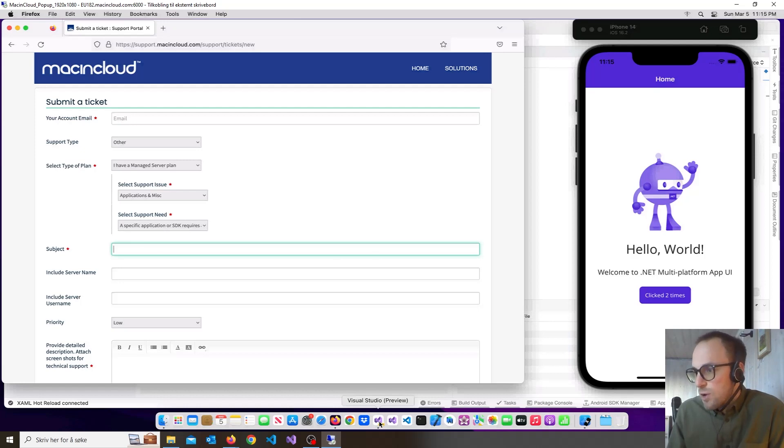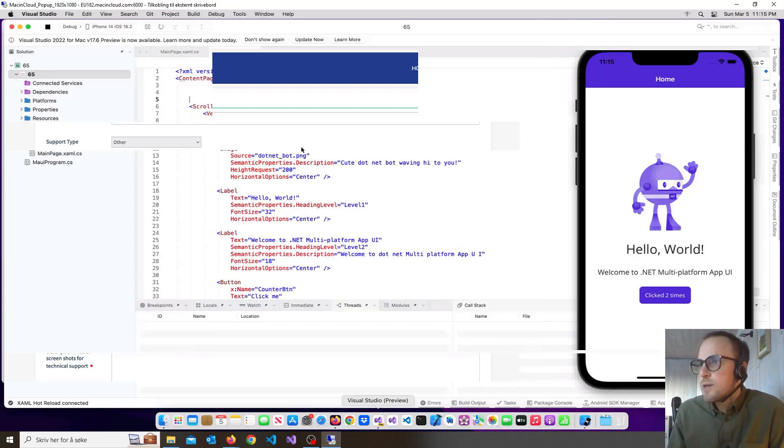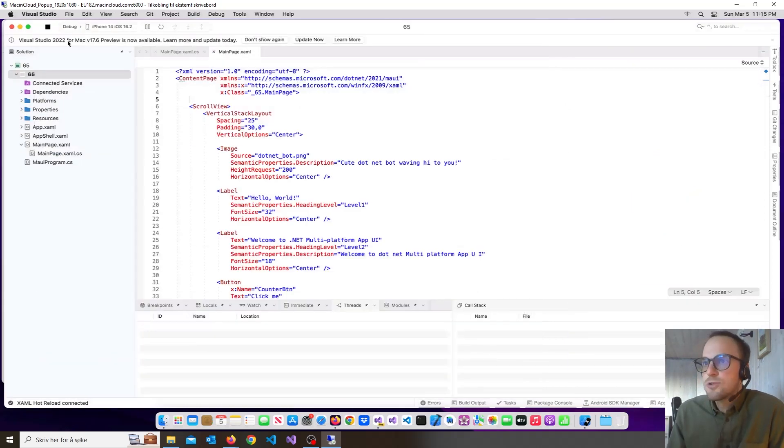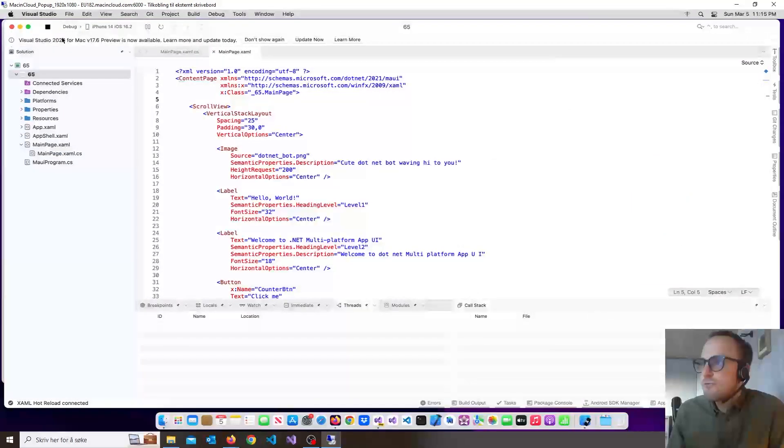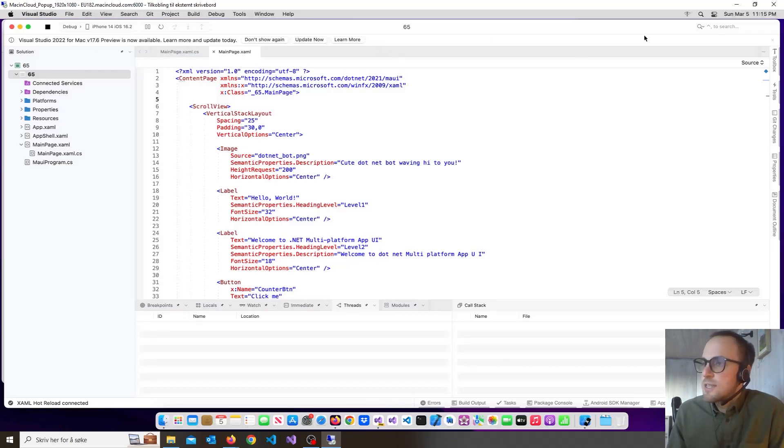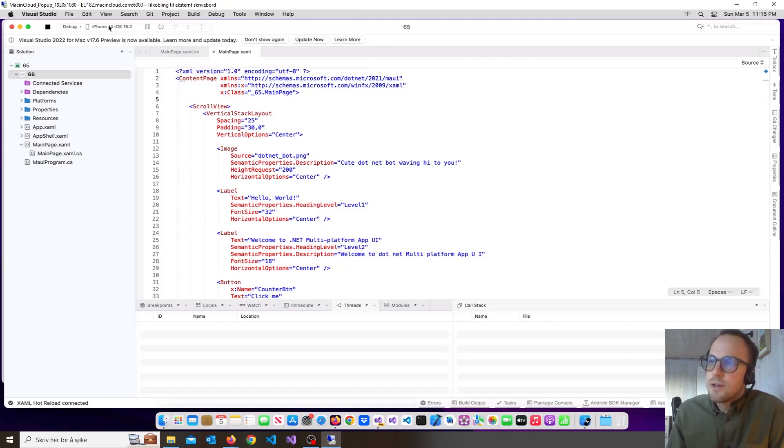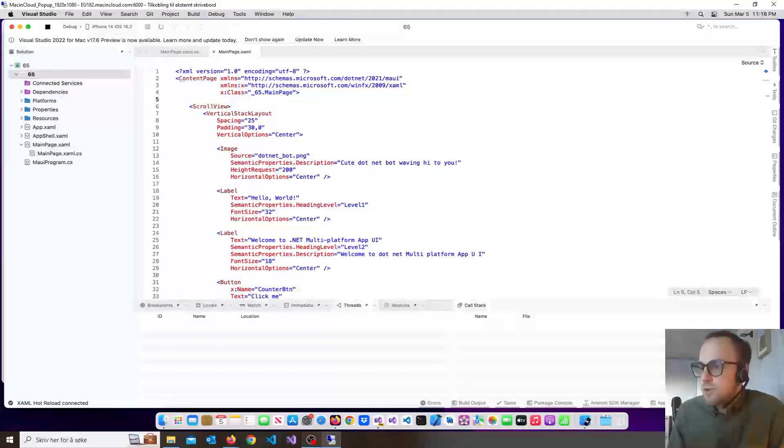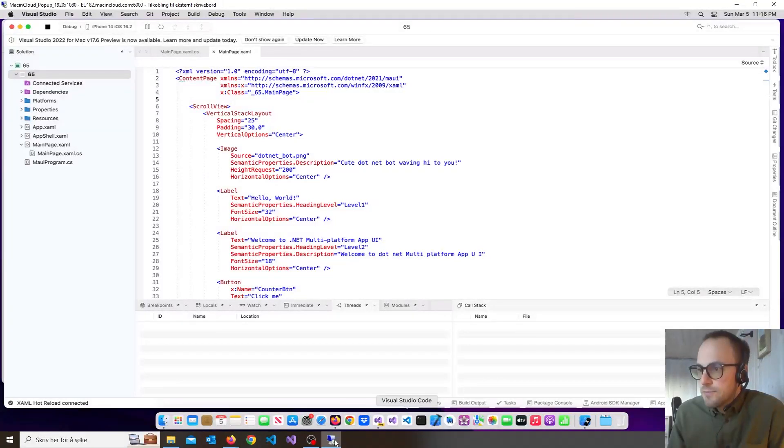You will know if you have this issue. When you open Visual Studio, you will get the notification under this notification here that the SDK is not installed, and you will not be able to run on iPhone or Mac OS. That's how you know it.